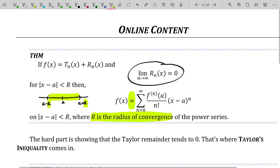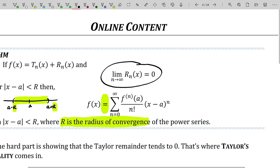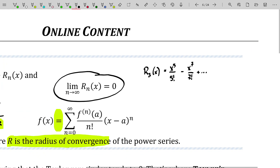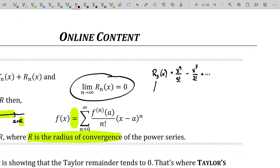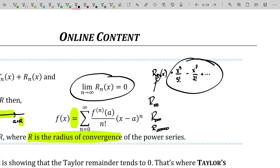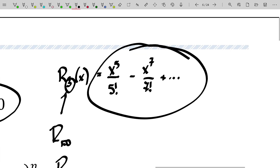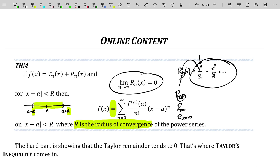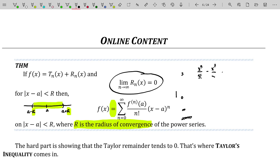The hardest part is showing that the Taylor remainder tends to zero. With our sine formula, the third degree Taylor remainder is all the stuff after the third degree: x to the fifth over five factorial minus x to the seventh over seven factorial, and so on. To show that tends to zero as n goes to infinity — as we increase this number, going to R sub 100 and then R sub 1000 — we want to show that when you plug in any x value in the radius of convergence, the remainder will tend to zero as time goes on. That's actually incredibly challenging to do.